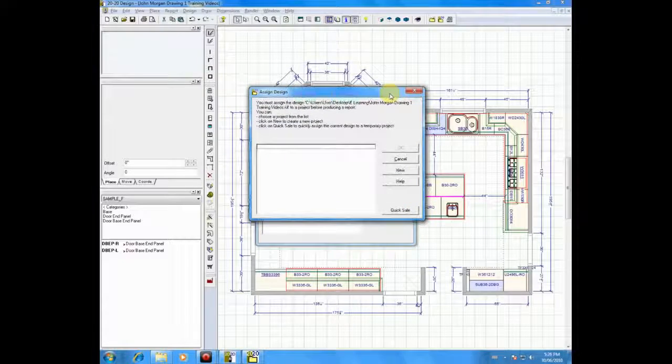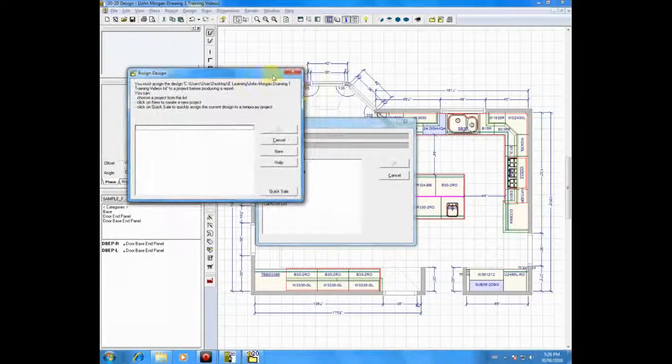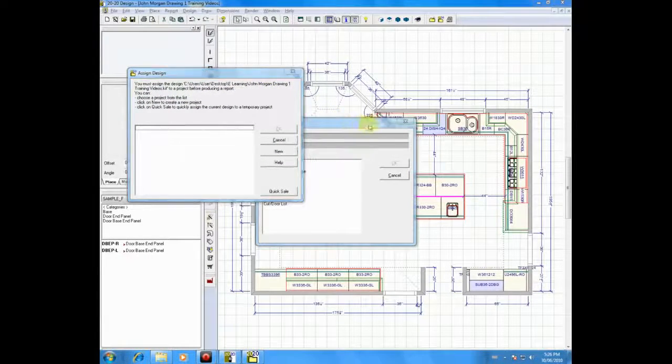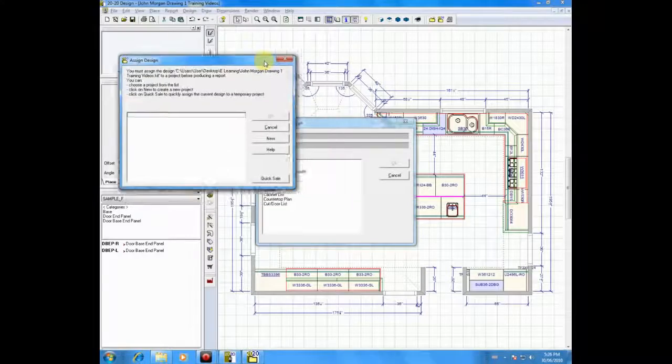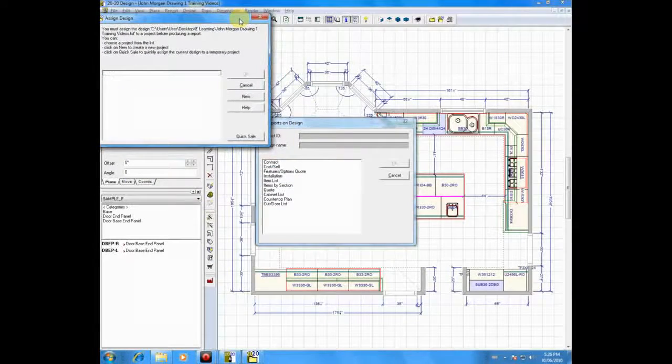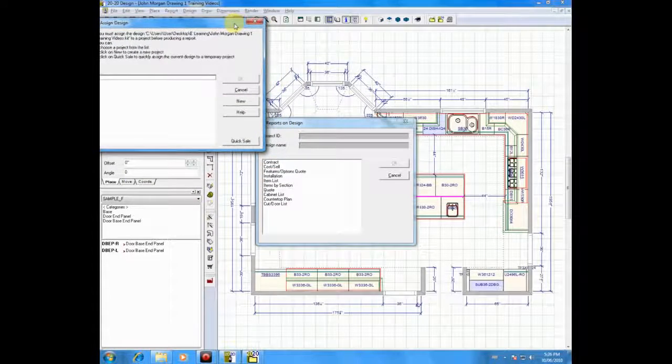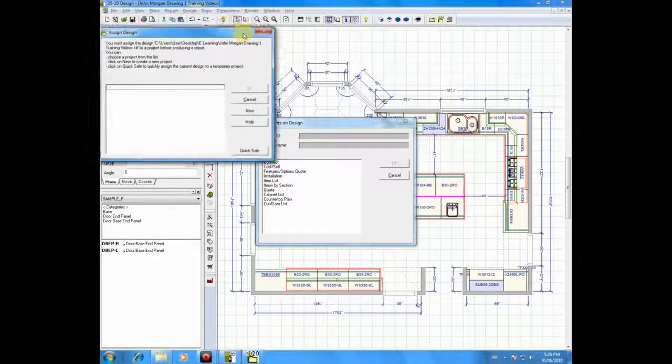Now, sometimes when you open up Reports on Design, and let me move this out of the way, I want to show you two different screens here. Sometimes you go right to a report called Reports on Design.